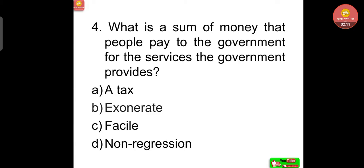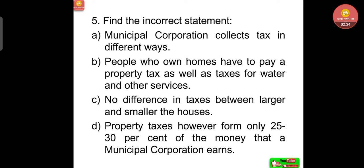Fourth question: what is the sum of money that people pay to the government for the services the government provides? Option A: a tax. B: exonerate. C: facile. D: non-regression. Answer: a tax. A tax is the sum of money that people pay to the government for the services the government provides.